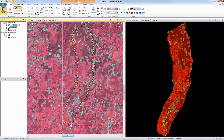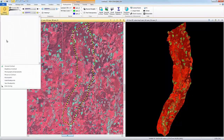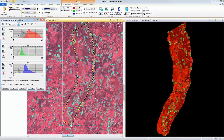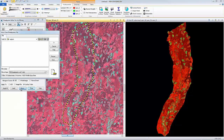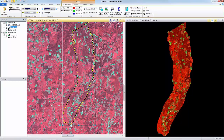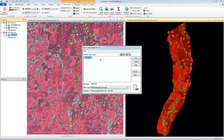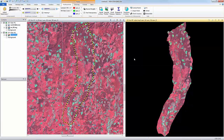I can easily apply the same colors to the subset image by saving the breakpoints from the original file and applying them to my subset. I'll activate the original image in Viewer 1 and use the Adjust Radiometry tools in the Multispectral tab to open the breakpoint editor. In this dialog, I can click Save to save the breakpoint file. Next, I'll reactivate the subset image in Viewer 2, and from the Adjust Radiometry tools, I'll select Load Breakpoints. I can select the file I just saved and click OK.